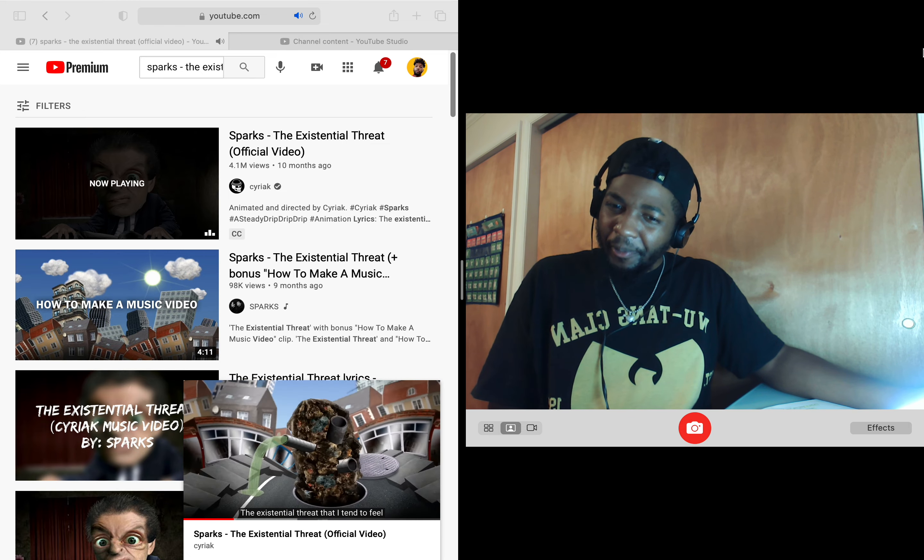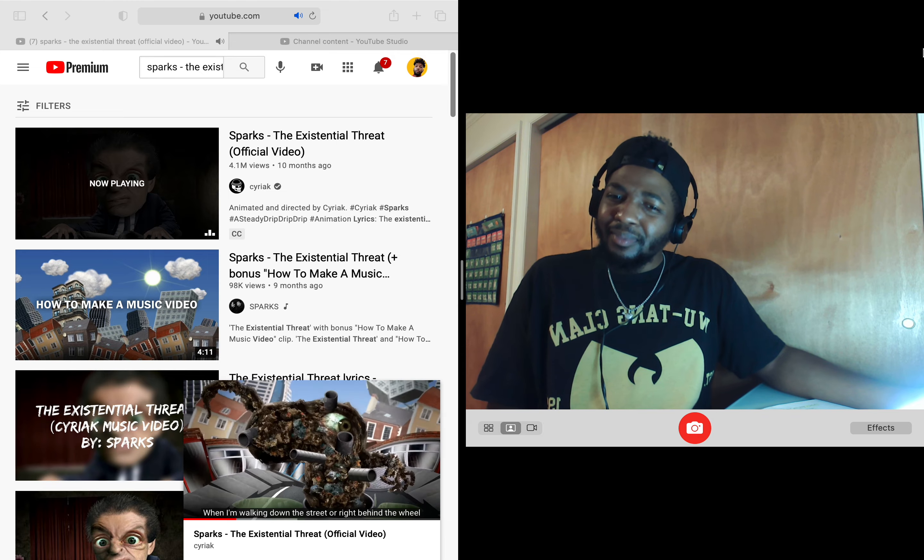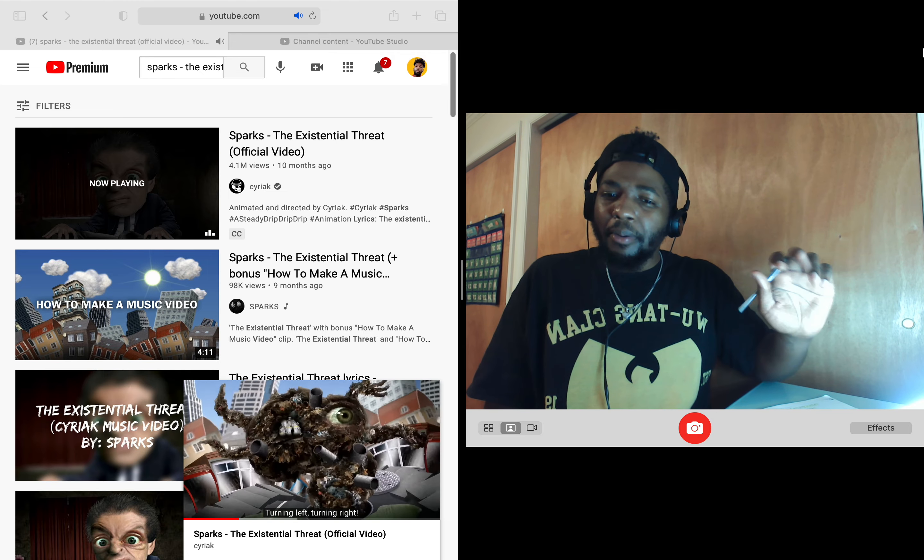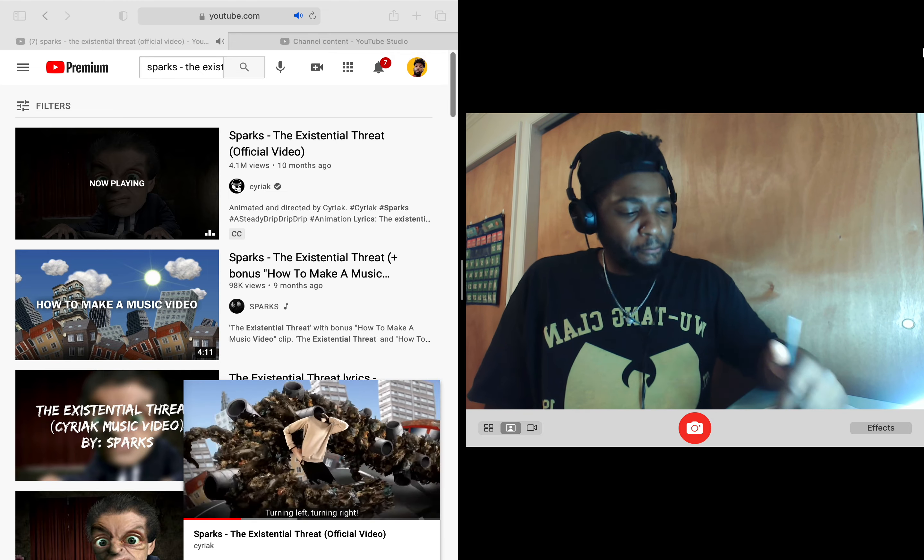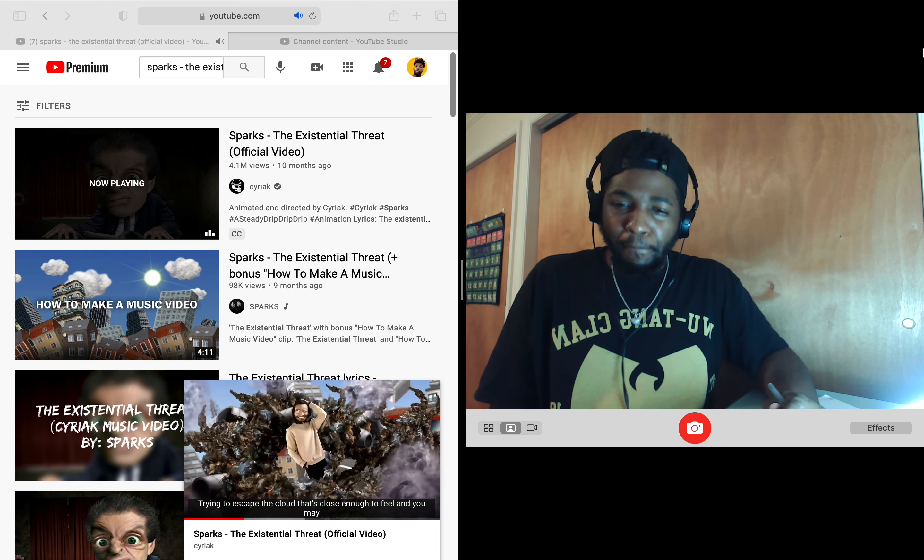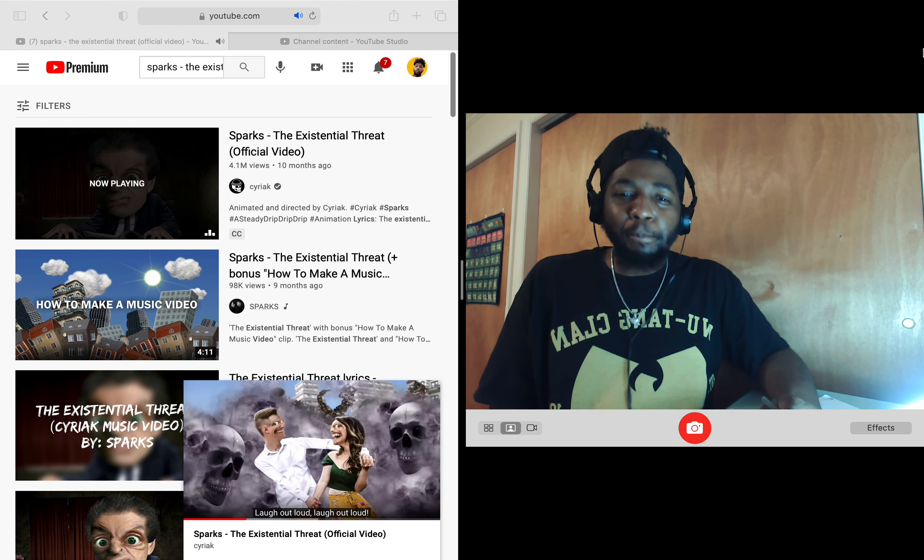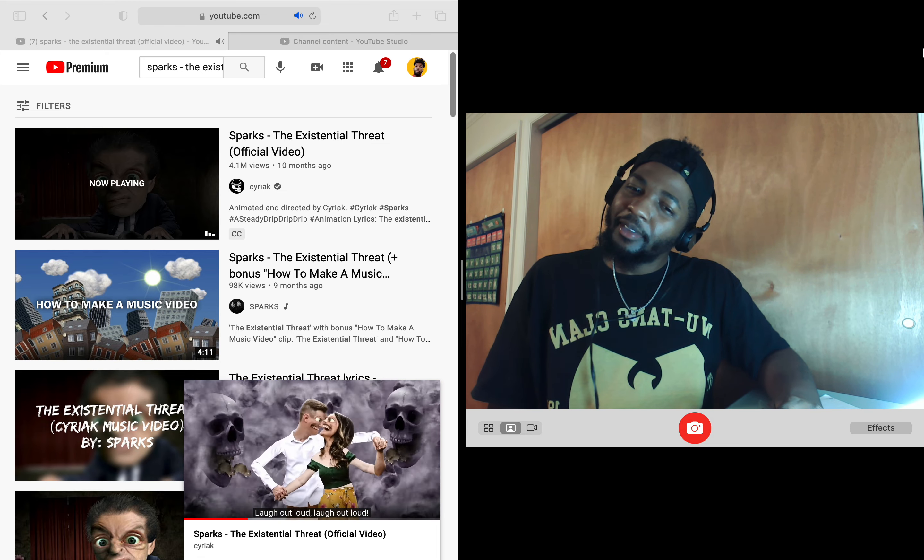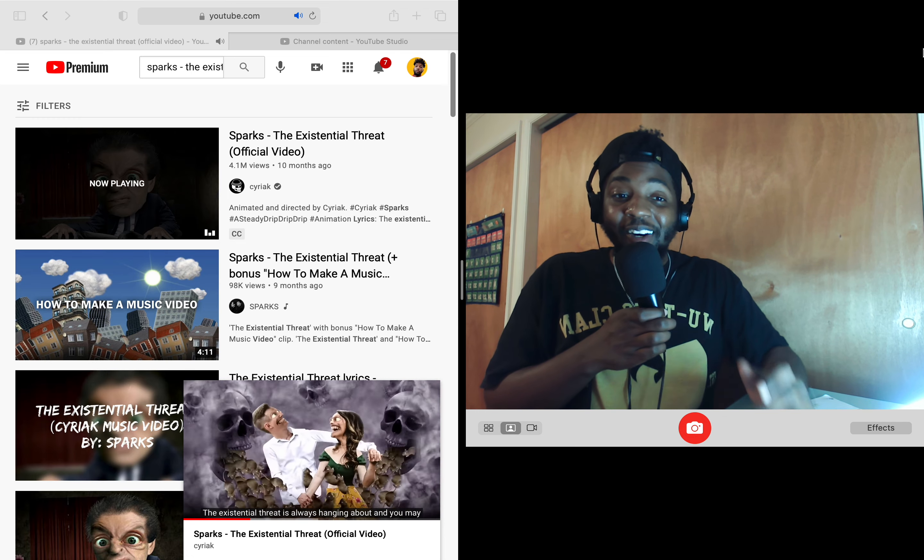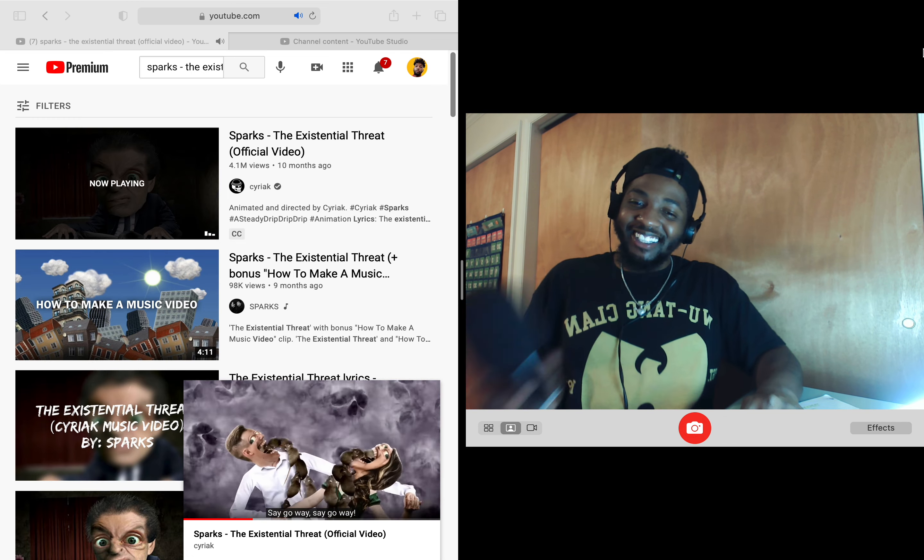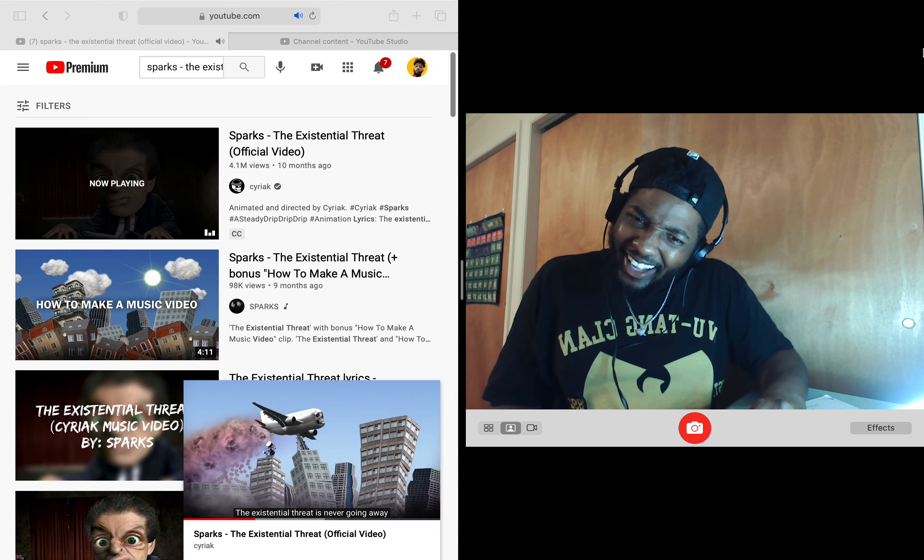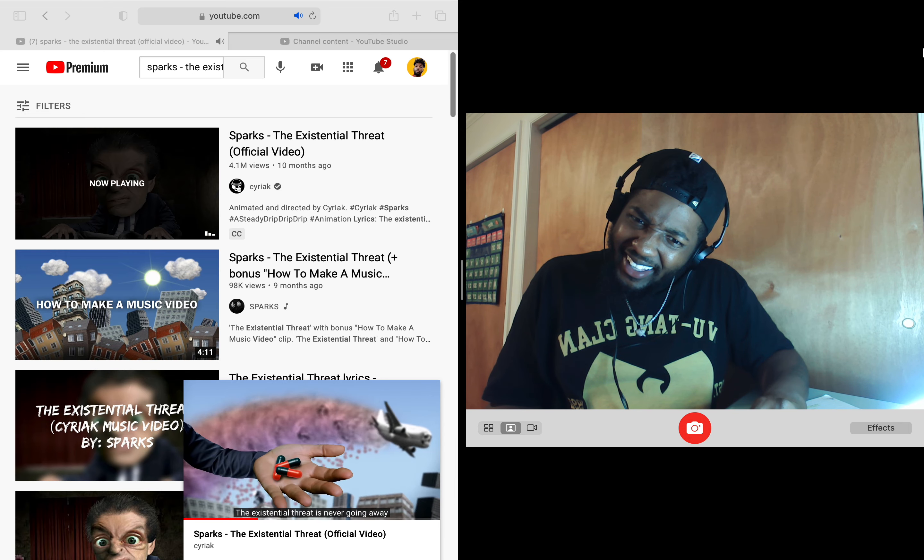The existential threat that I tend to feel when I'm walking down the street or right behind the wheel. Turn in left, turn in right. Trying to escape the cloud that's close enough to feel. And you may laugh out loud, laugh out loud. The existential threat is always hanging up. I'm going to sink away, sink away. The existential threat is never going away.